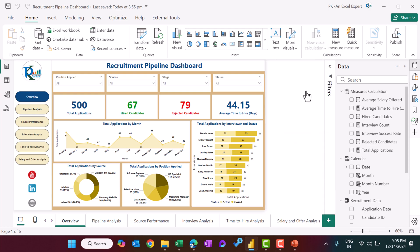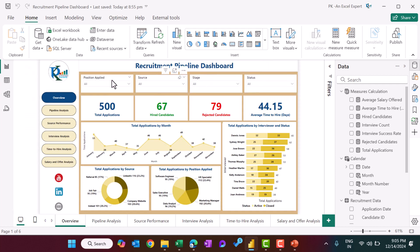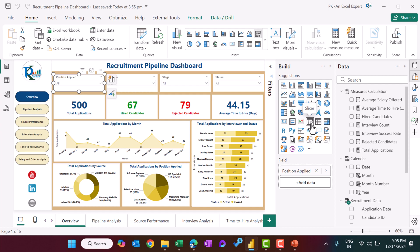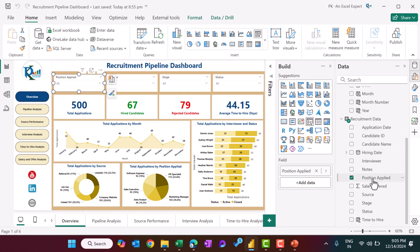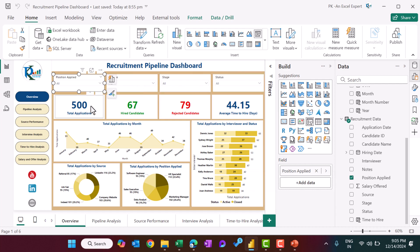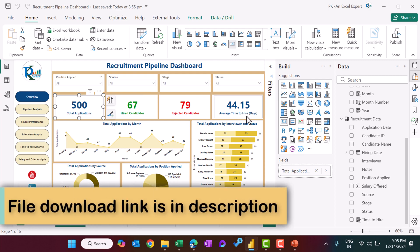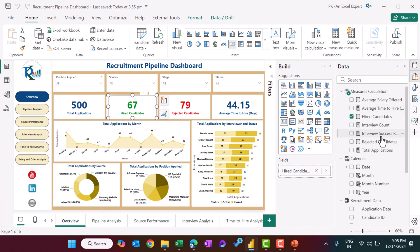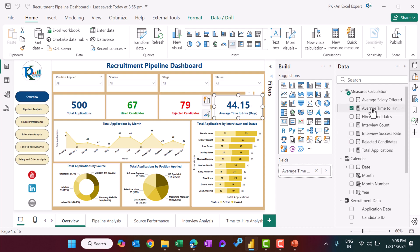After that, we created the slicers from the visualization panel. Go to build and take the slicer. We took a slicer and added position applied from the table. Similarly, we created the other slicers. Here we created these cards — this is a simple card. For this one, we took total application from the measure; similarly, hired candidate, rejected candidate, and average time to hire.